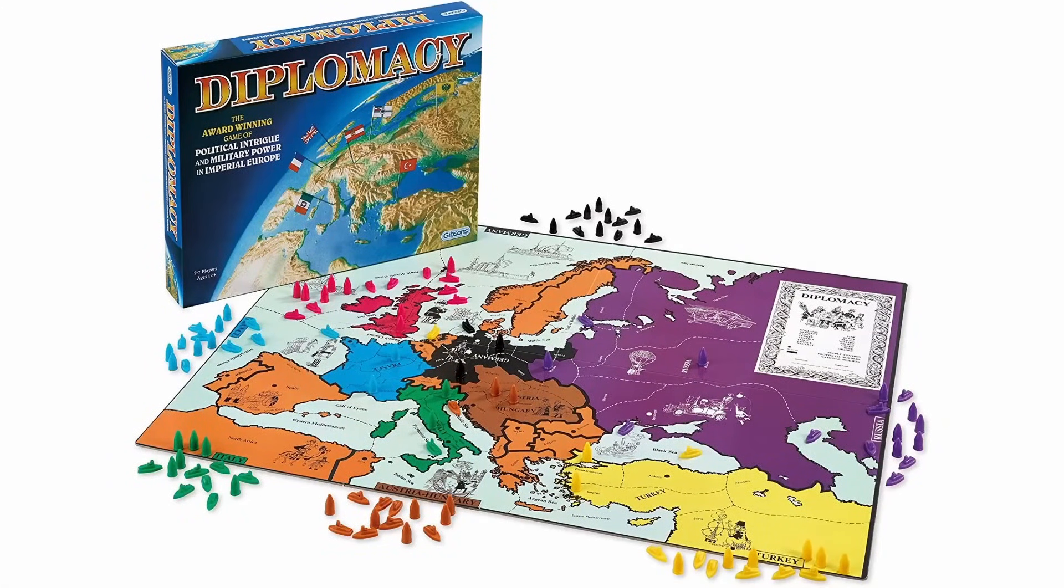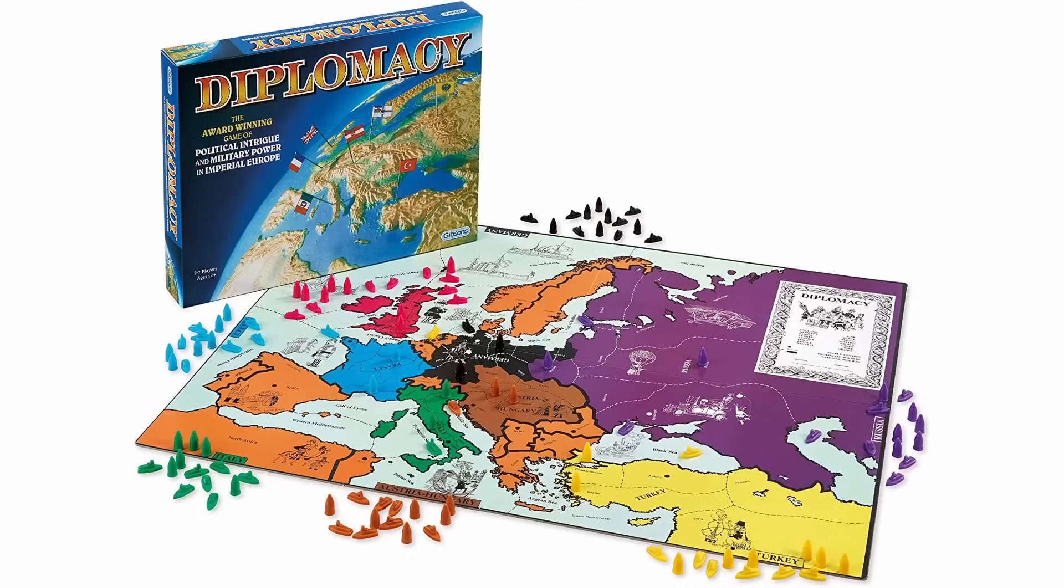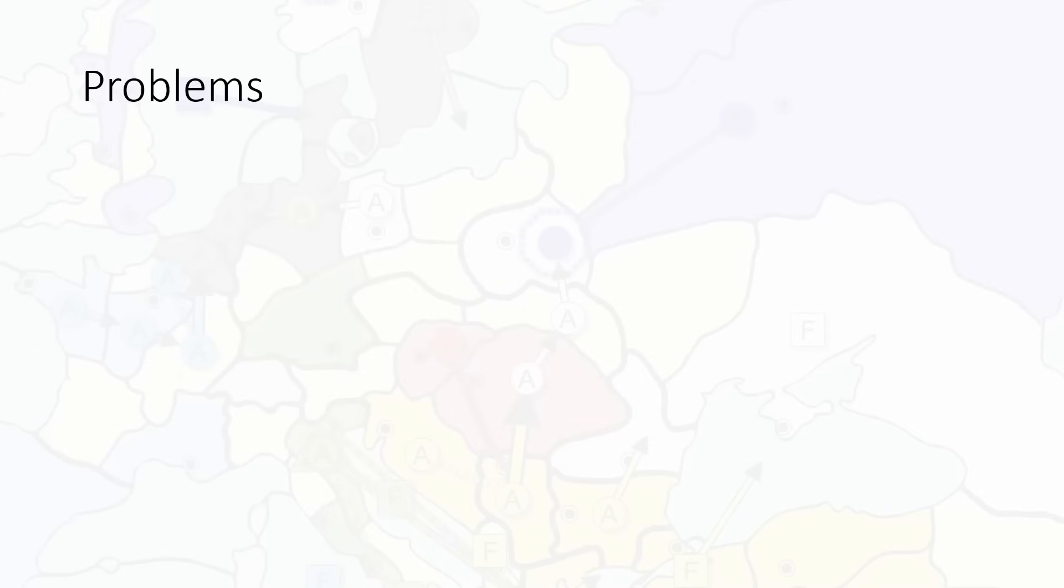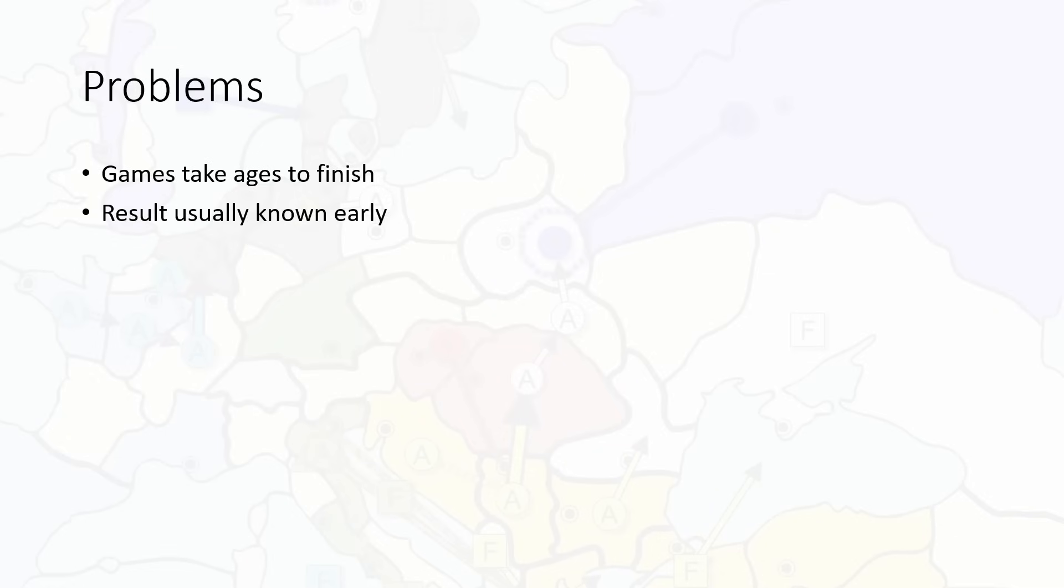Diplomacy is a board game about invading each other in Europe at the start of the 20th century. I also made a video about this. I guess I didn't mention its problems there, but it does have its own problems. Let's consider a few of them. Games often take ages to finish. The 2012 World Cup that I mentioned in the video took three and a half years. It's pretty long. The result, despite the games taking a long time, is usually known quite early. There will be one power who grows way too big and the game ends in quite a stalemate where everyone knows how it's going to go eventually.